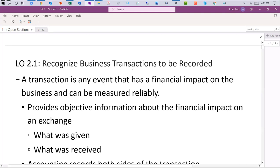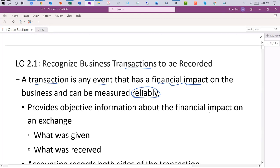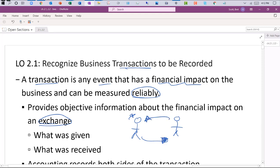It starts first by recognizing a transaction. Transactions are any events that have a financial impact on the business and can be measured reliably — some sort of invoice or receipt that gives us objective information about what has happened. From a pictorial view, something is given and something is received. We have to identify what was given a value and what was received a value.